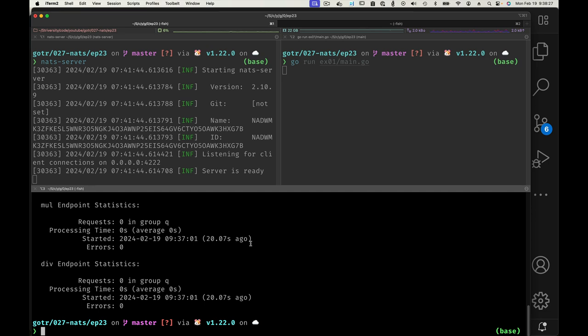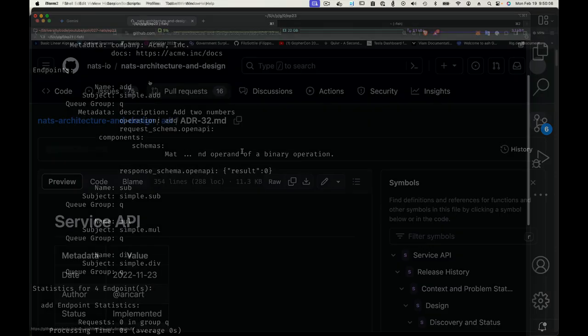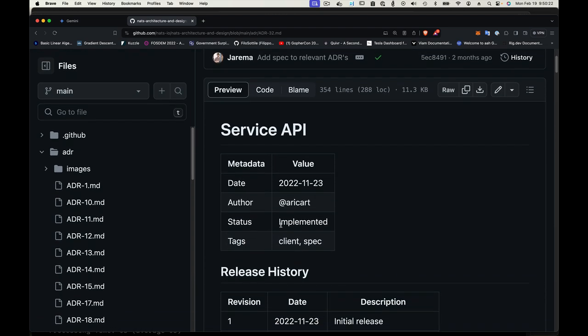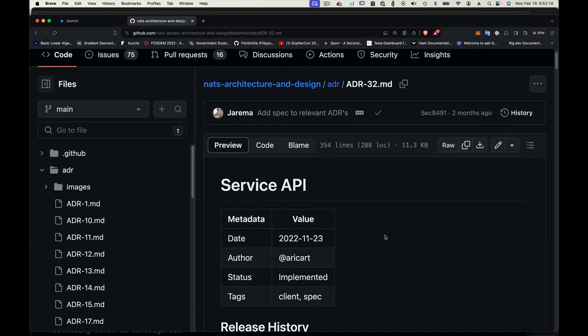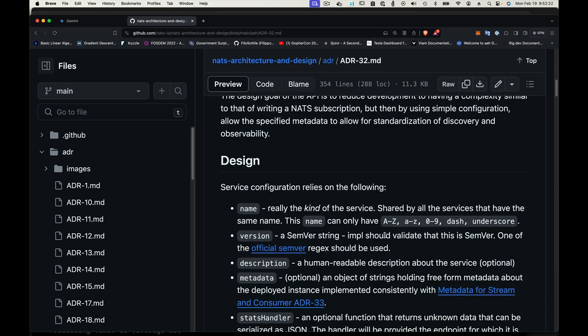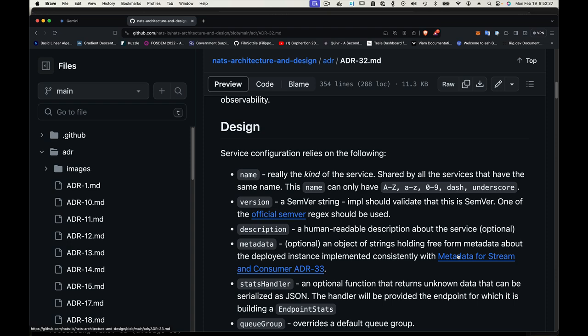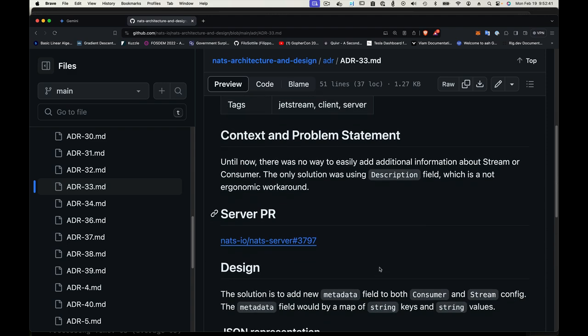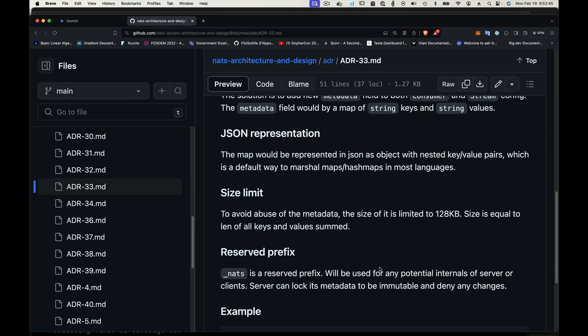Notice the queue group is 'q'—that's the default, so we can change things. If we go to the documentation for this, the ADR for NATS service, we can see what it says about metadata. Let's go to the service API ADR 32. We scroll down to the section about metadata, which is optional string holding freeform data about the deployed instance. If you read it, it's going to tell you that to avoid abuse of the metadata, the size is limited to 128 kilobytes. This is the size equal to the length of all keys and values summed up.